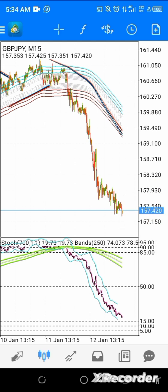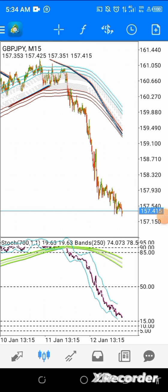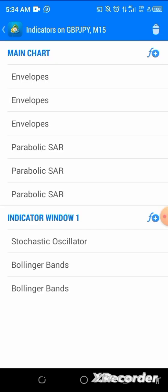Let me show you the sections. You go to your indicators, click the indicator button. This system uses three envelopes, one parabolic, one stochastic, and two Bollinger Bands. I'm going to show you how powerful Bollinger Bands and stochastic work together to bring a very good result.